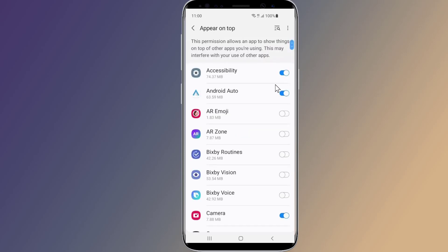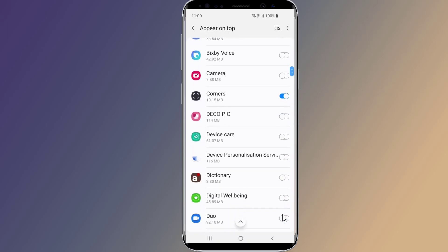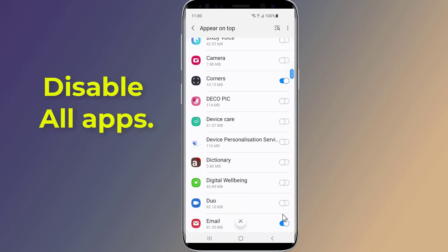Now you'll see a list of apps that you've allowed to appear on top of other apps. In some cases, this function will cause the 'it seems that another app is blocking access to Google Play' error.